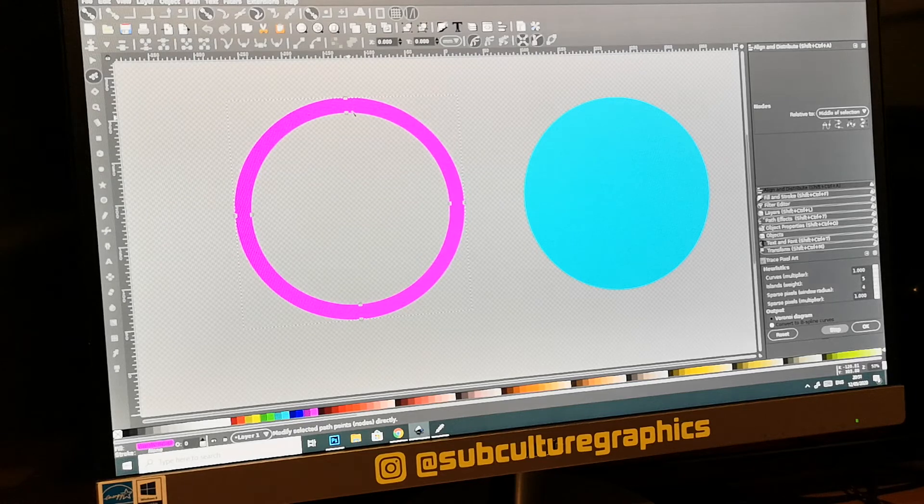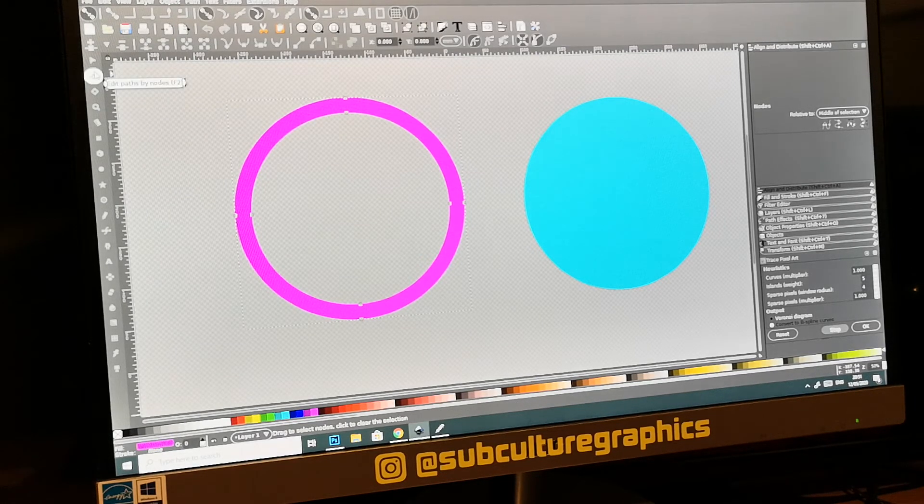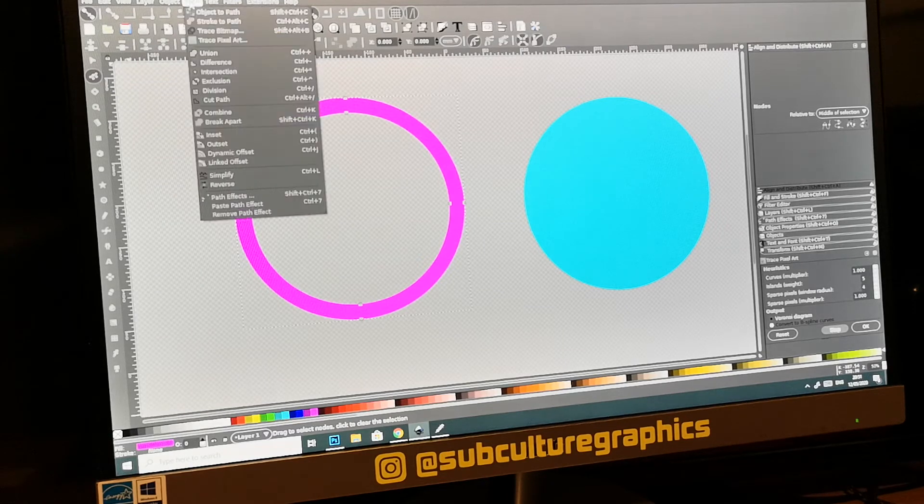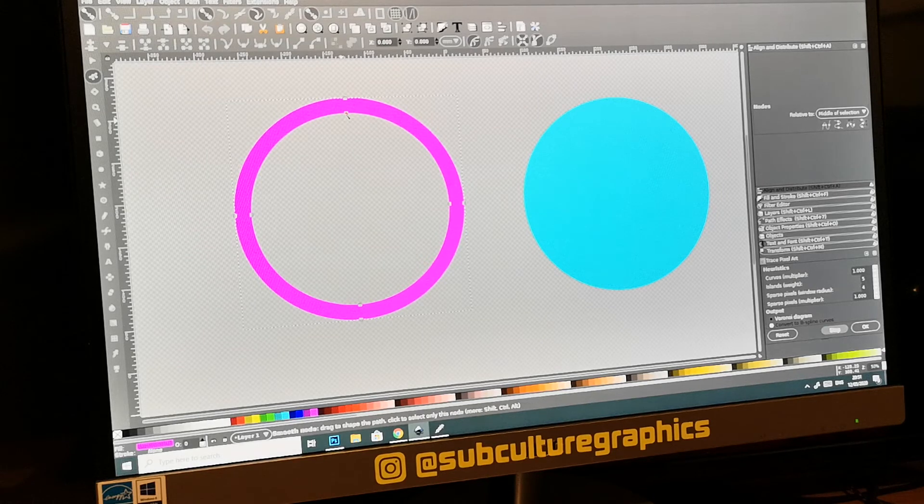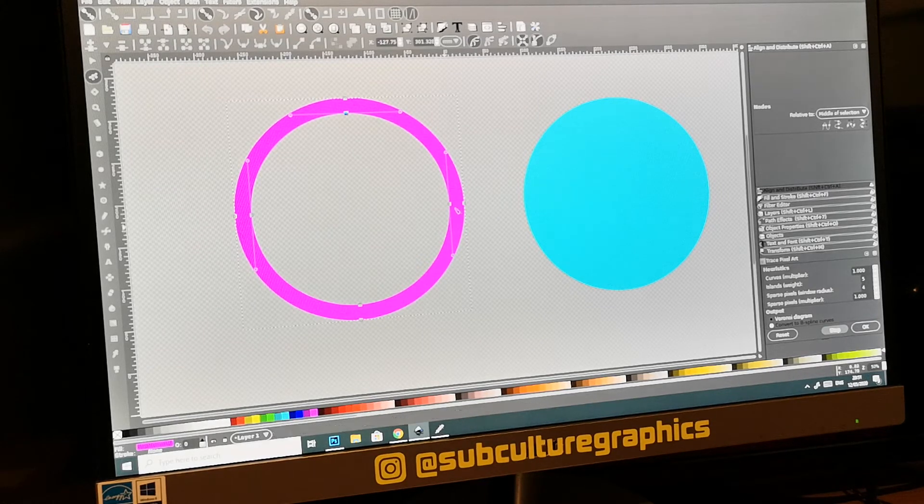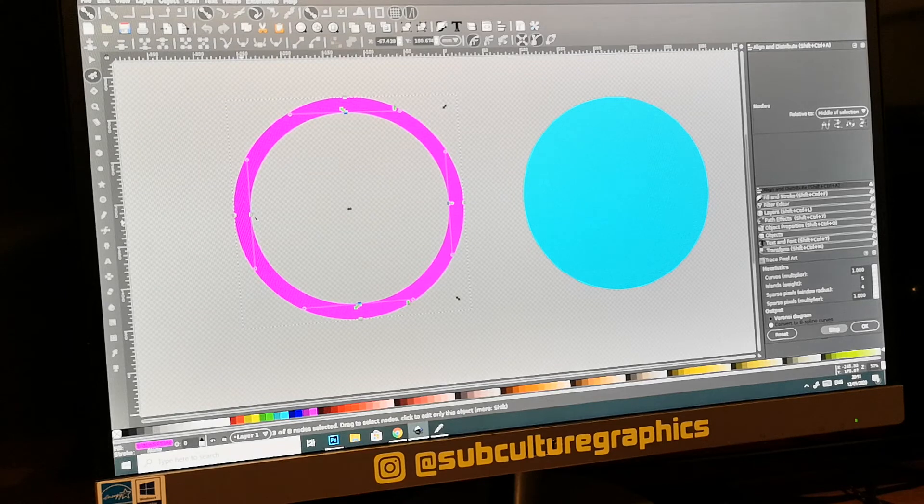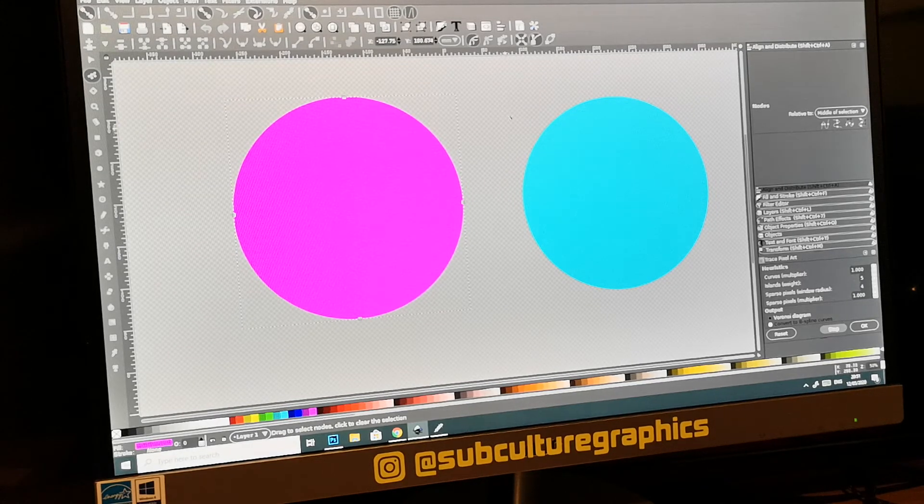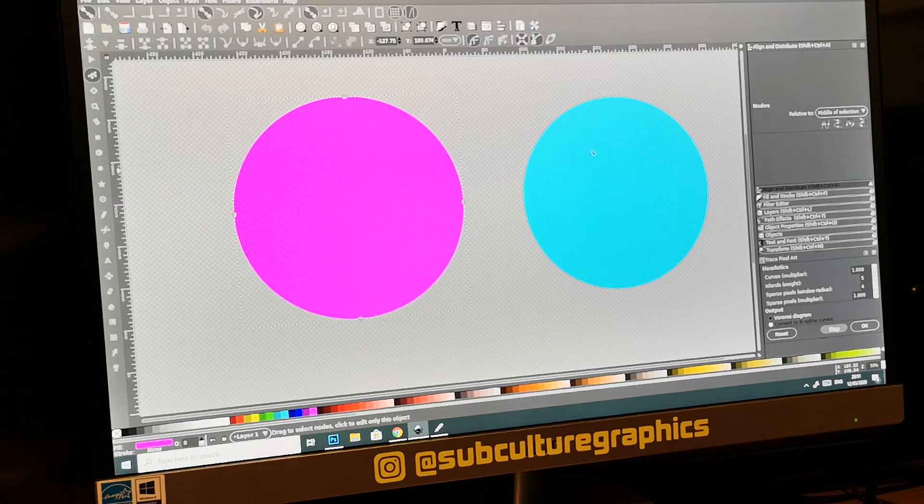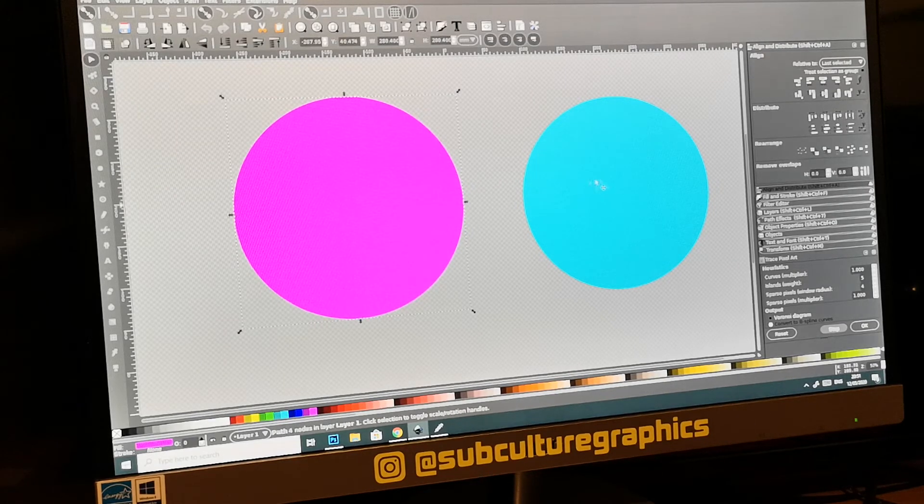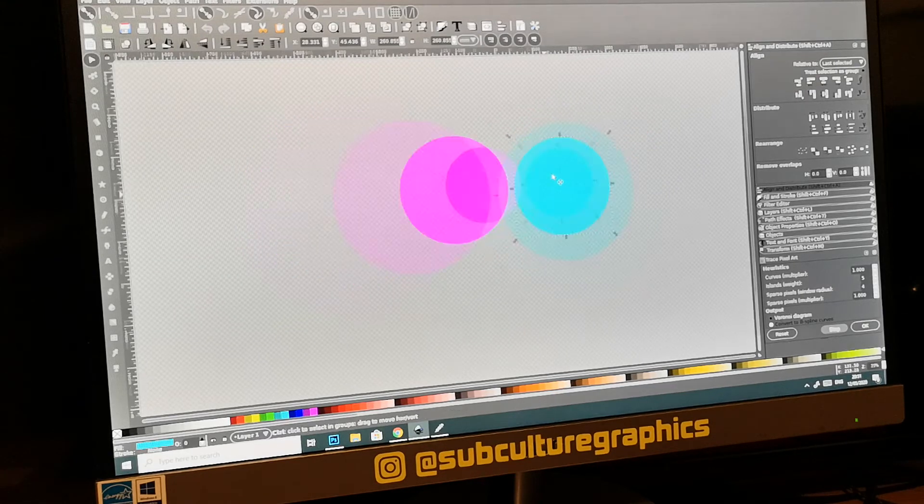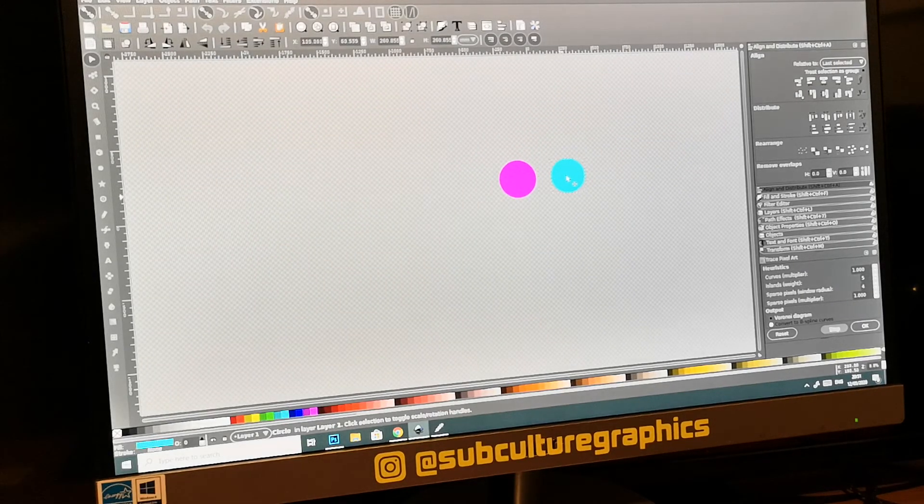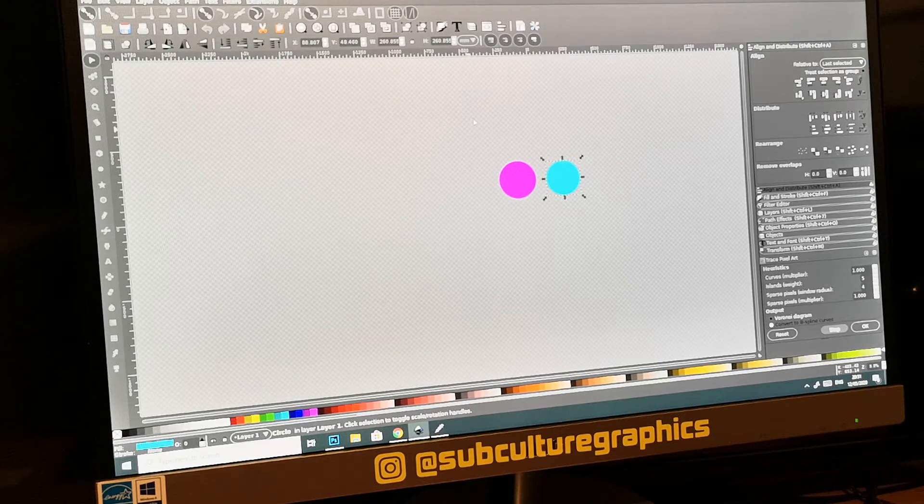The best way if you're stacking colors, on this circle is dead easy because only four nodes. I've gone into edit paths by nodes because we've already gone path, stroke to path, so it's now a path. I'm going to hold down shift and just click on these four nodes, delete. And now we've got two solid disks.